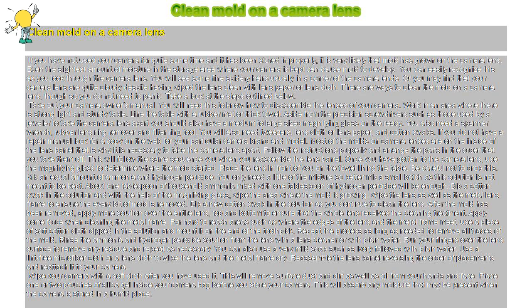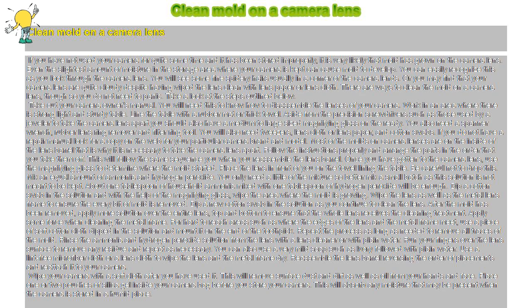You can also use a very mild soap such as Ivory followed with plain water. Use a lint-free microfiber cloth or a lens cloth to wipe the lens and the metal frame dry.